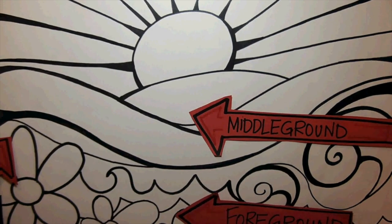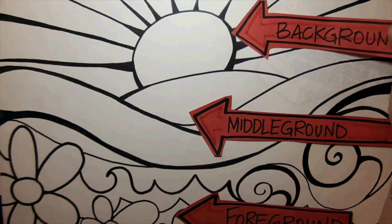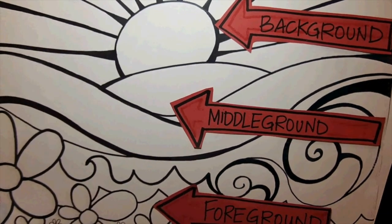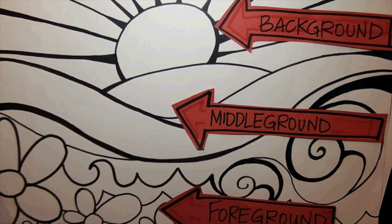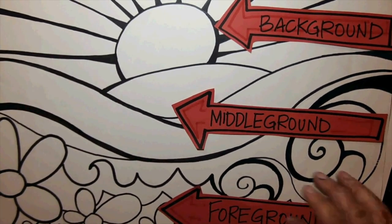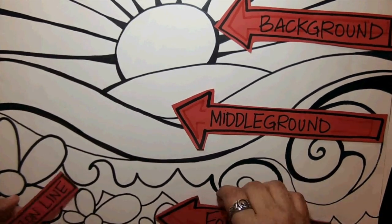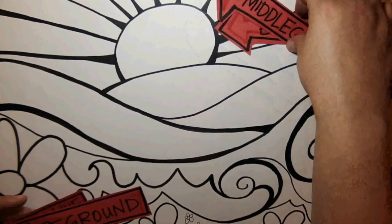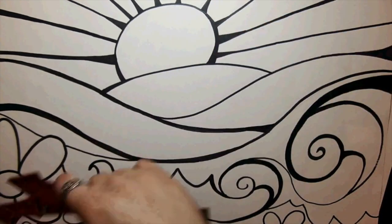The foreground is the area that's closest to the viewer, and the background is the area way back in the artwork, things like the sky, moon, and clouds.